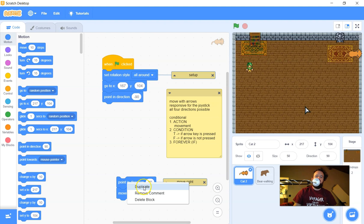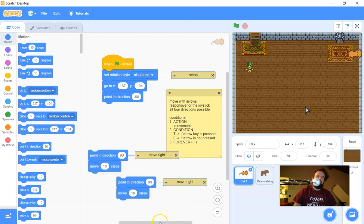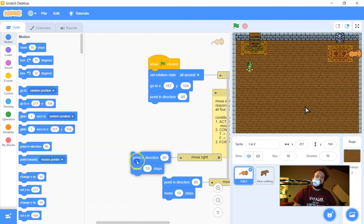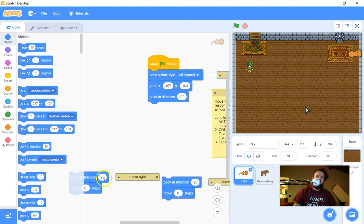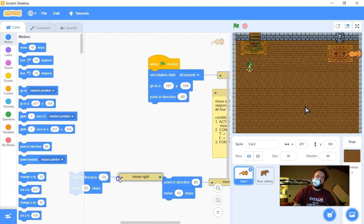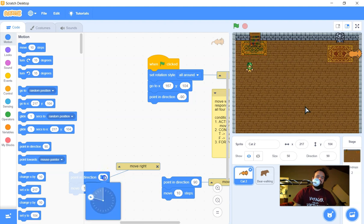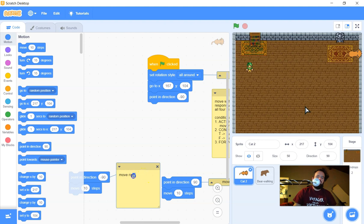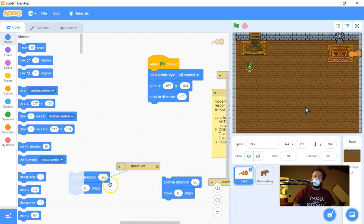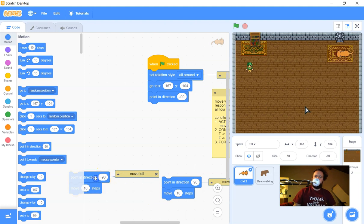While I'm at it, I'll duplicate this block and slide it over to the left side, swap the direction to negative 90, and swap the comment. I like to physically arrange the code — left on the left, right on the right, up above, down below. Clicking right moves right, clicking left moves left. You can see when I click them it's a little herky-jerky — not what I'd call responsive yet. Now I need a condition.